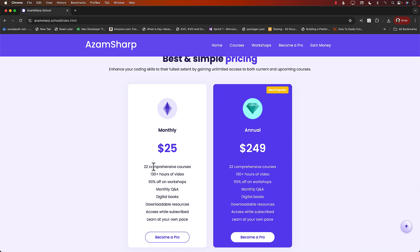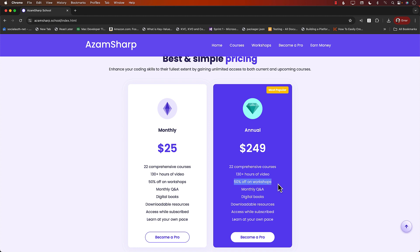So you get 22 comprehensive courses, 130 plus hours of video, 50% off workshops. So any workshop right now or in the future, you get 50% off. You also get a monthly Q&A. This is only for Azam Sharp Pro members.